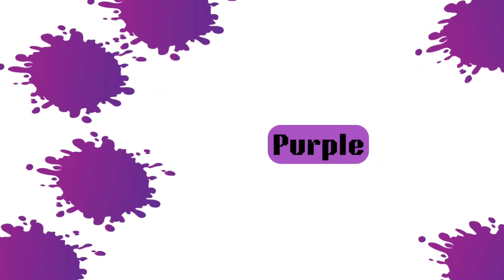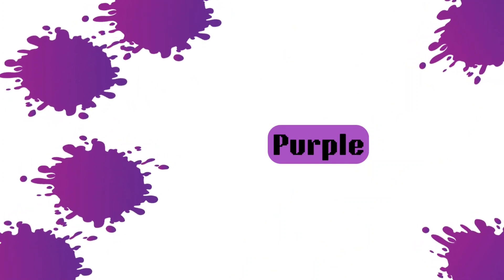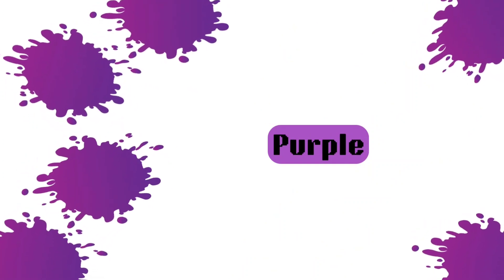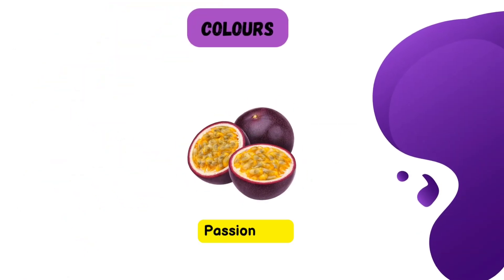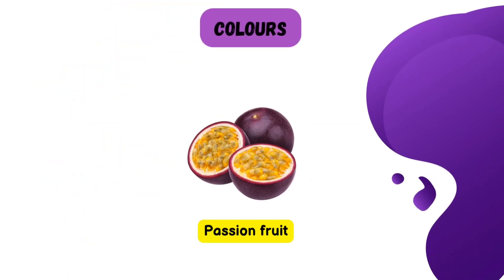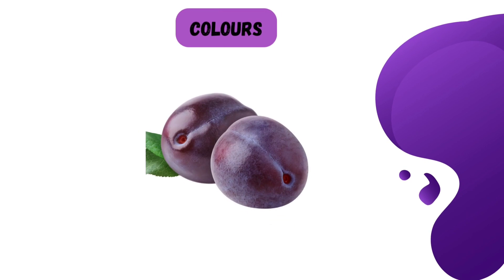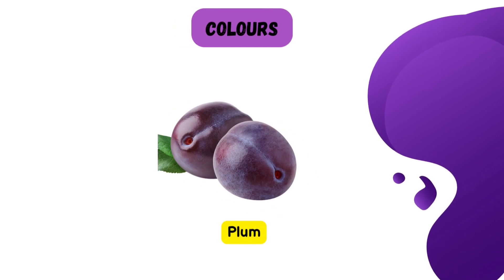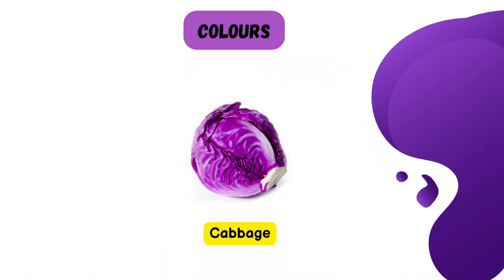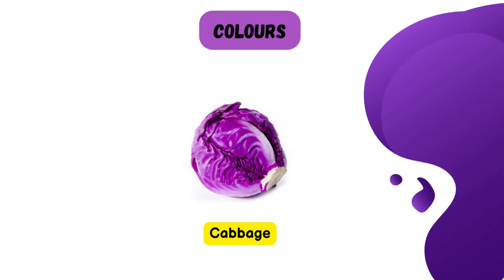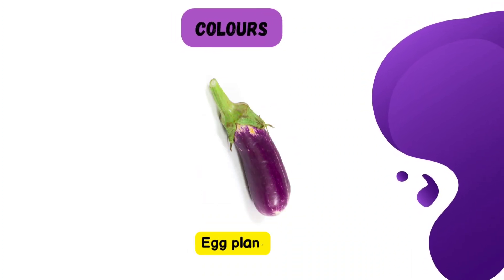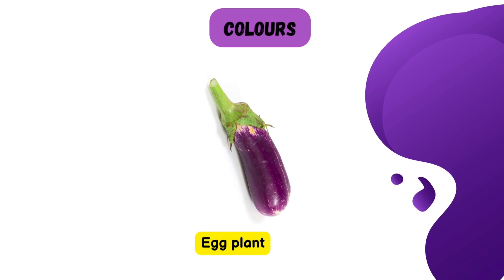What color is it? Purple color. Let's see which fruits and vegetables are purple. Passion fruit is purple. Purple plum. Purple cabbage. And even eggplants are purple in color.